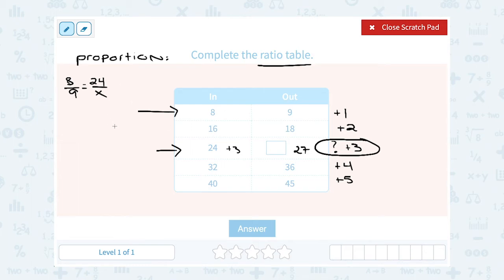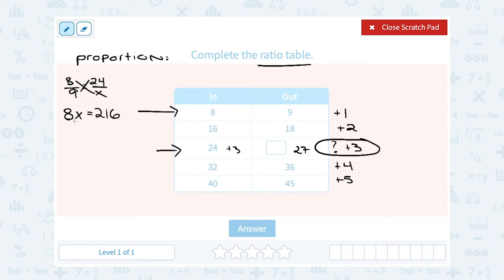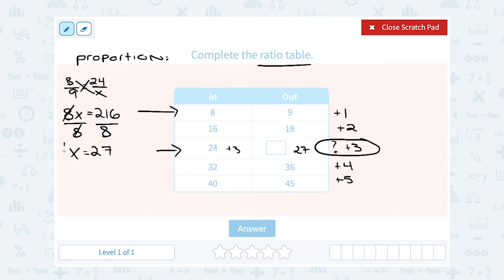Anytime you have a proportion, you can cross-multiply to solve for x. So 8 times x gives me 8x, and 9 times 24 gives me 216. To solve for x, I divide both sides by 8 — it cancels out on the left and leaves x, and 216 divided by 8 gives me 27. Notice I got the same answer whether I followed the pattern or used a proportion. Either way, the missing number is 27.